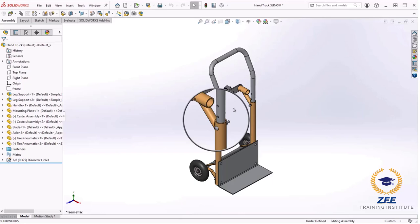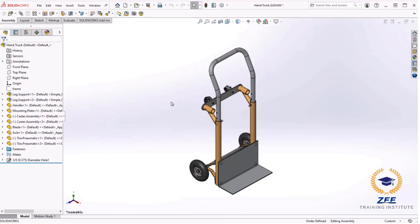In the SOLIDWORKS assembly, there is actually a distance mate that was used to control the height of the handle. This window can actually be split to show both feature manager design tree and the configuration manager, but for the sake of clarity I'll be using a single pane and switching back and forth between tabs as necessary.